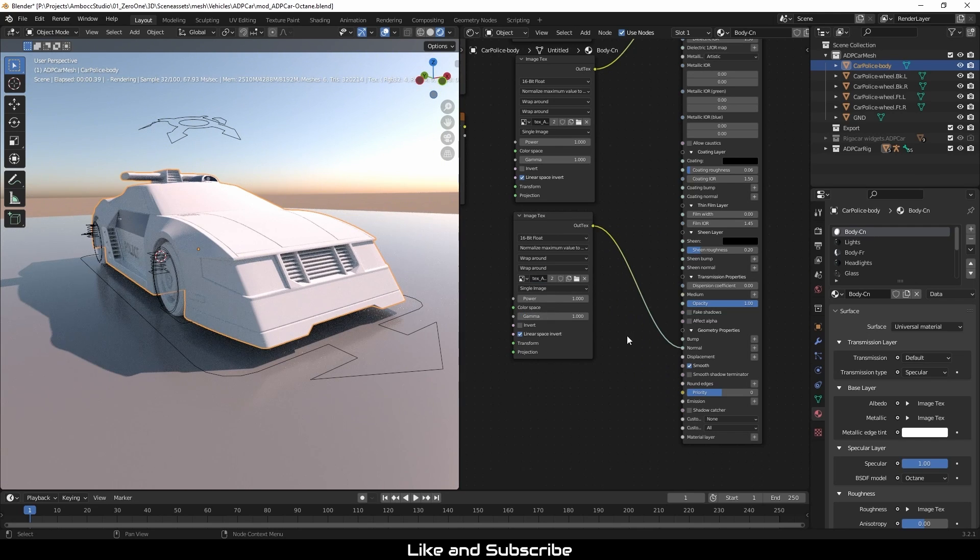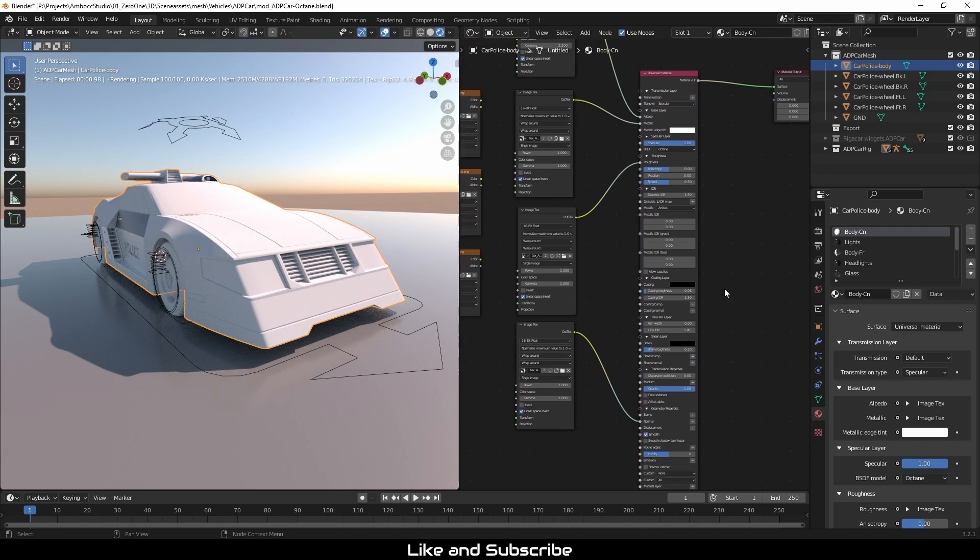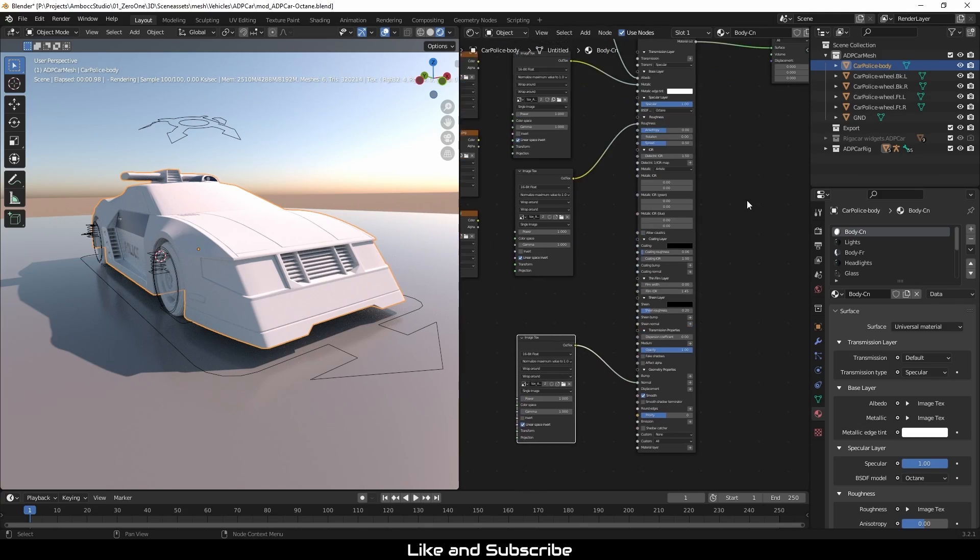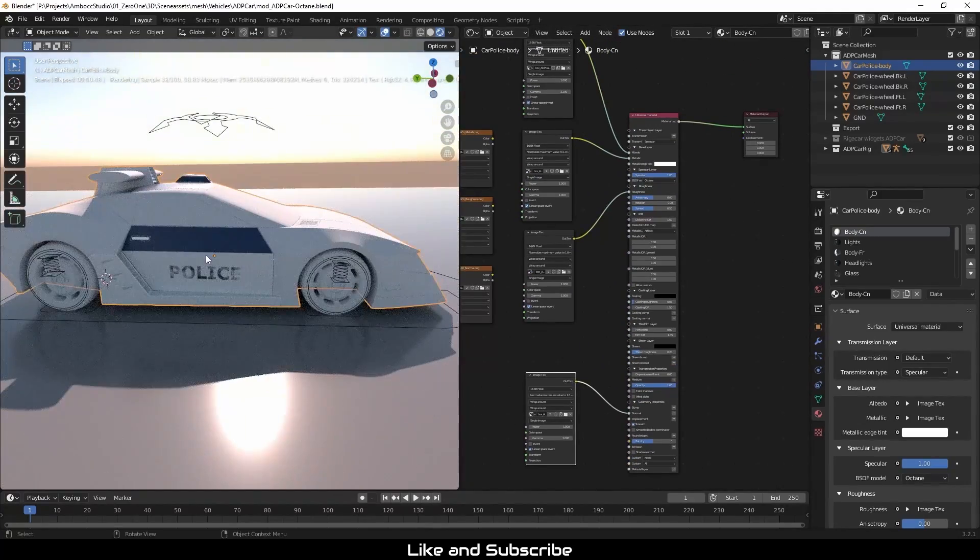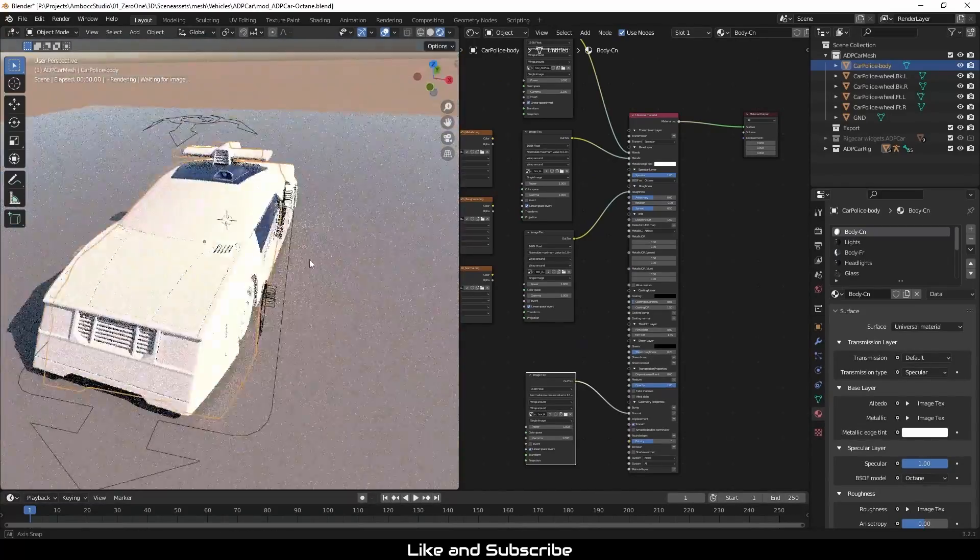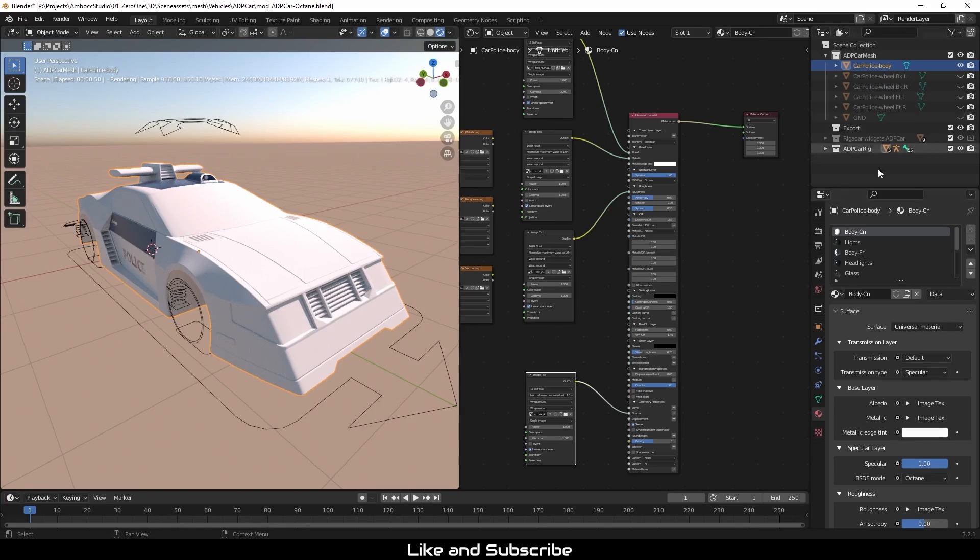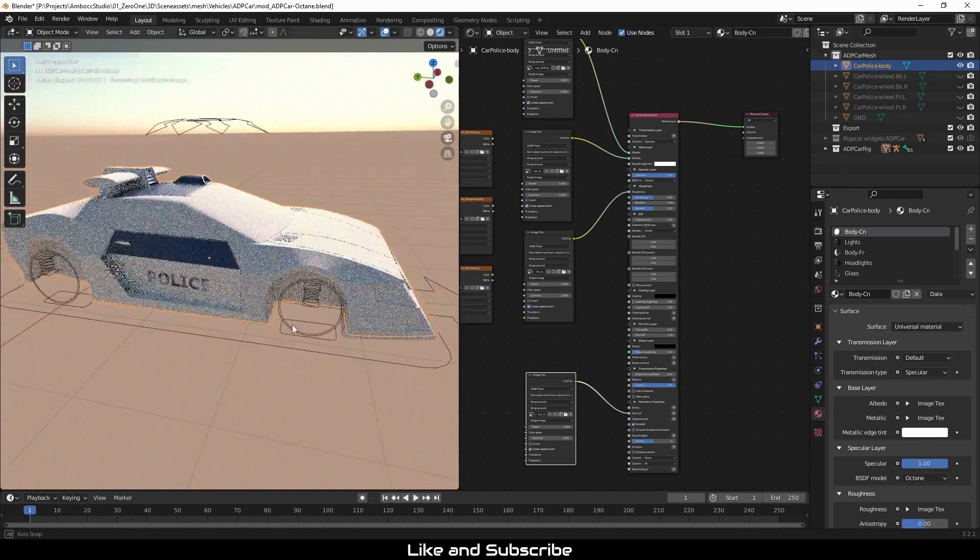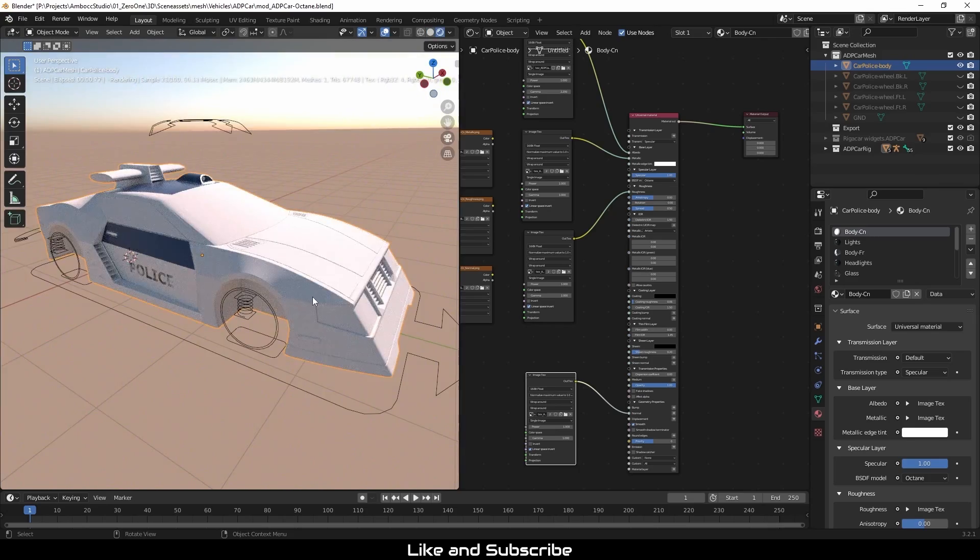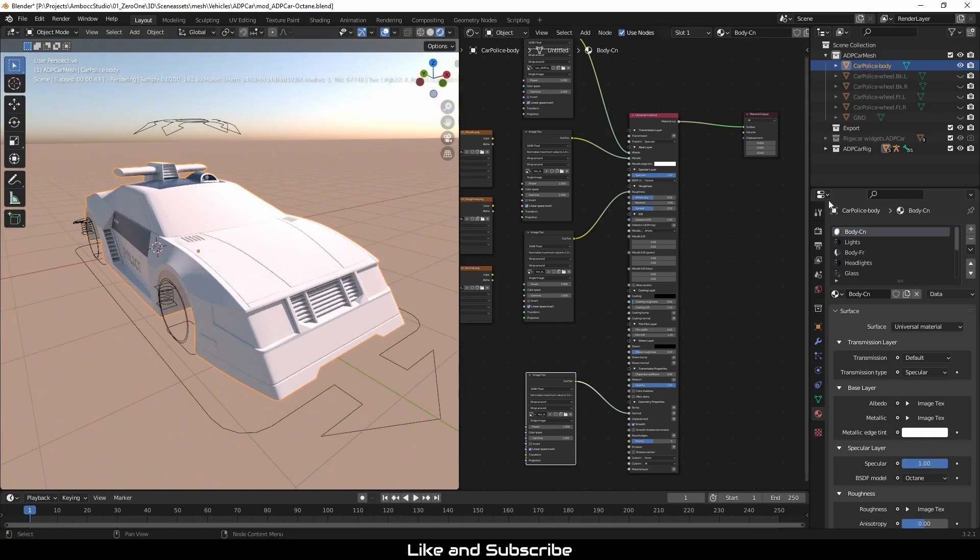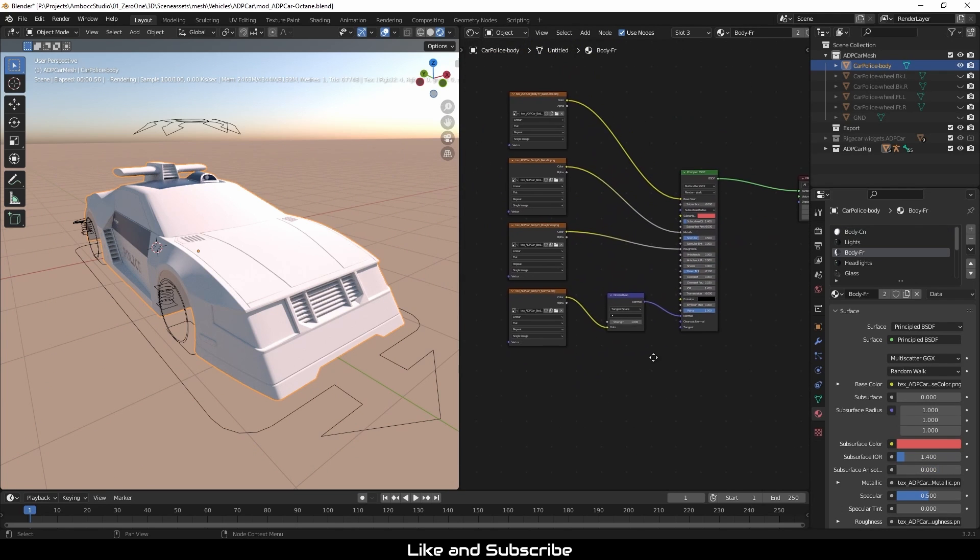Now I have to change the gamma to the non-color texture files because they're data textures to one. Otherwise things won't display correctly. So keep that in mind. If it's a color texture map, we have to use a gamma 2.2. But if it's a data texture map, such as roughness or metallic or even normal, it needs to be set to a gamma of one, which means that there's no gamma curve influencing it.